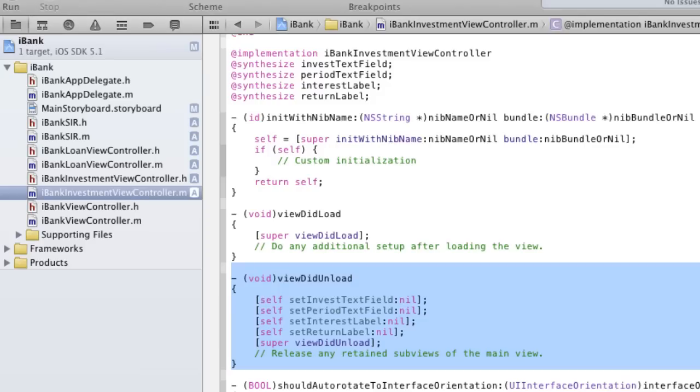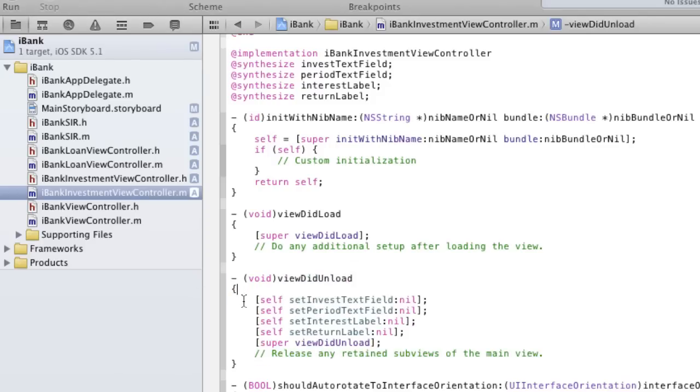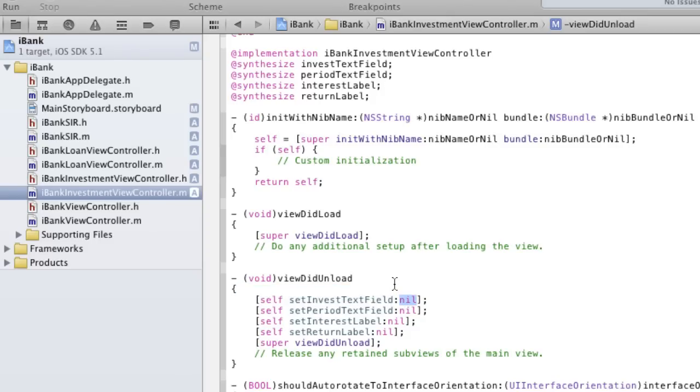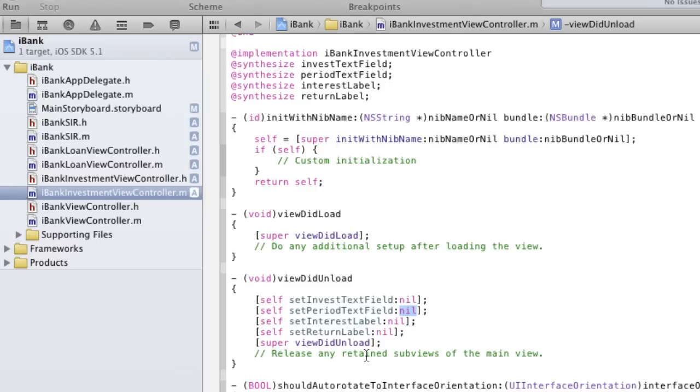So we're doing some memory management here. We're saying self, set, inverse text field, all our outlets here. We're setting it to nil. This means that we're getting rid of the reference because it doesn't equal anything. So we're letting go of that object. So when the view does unload, it can release the objects and get rid of those data in the memory.